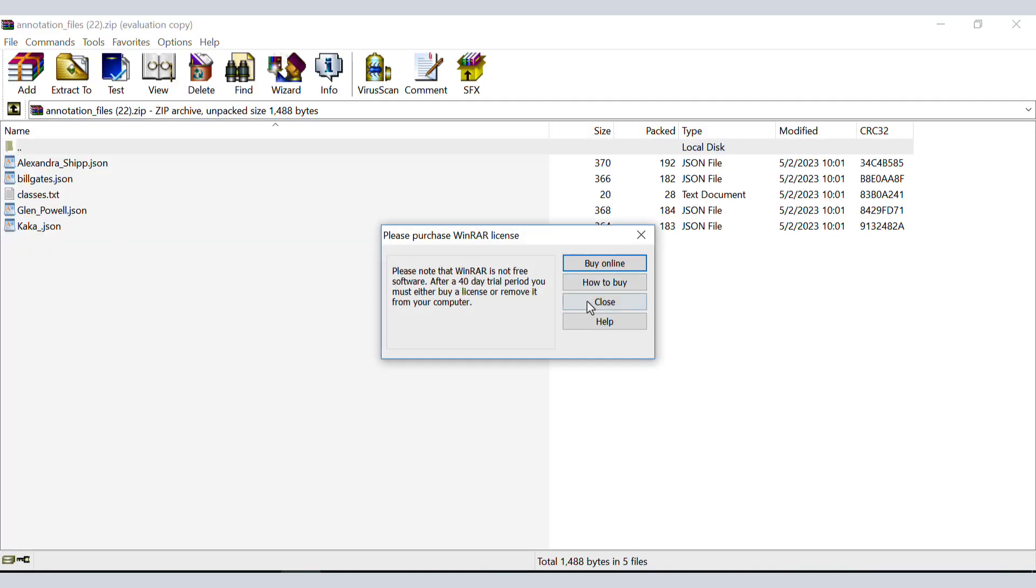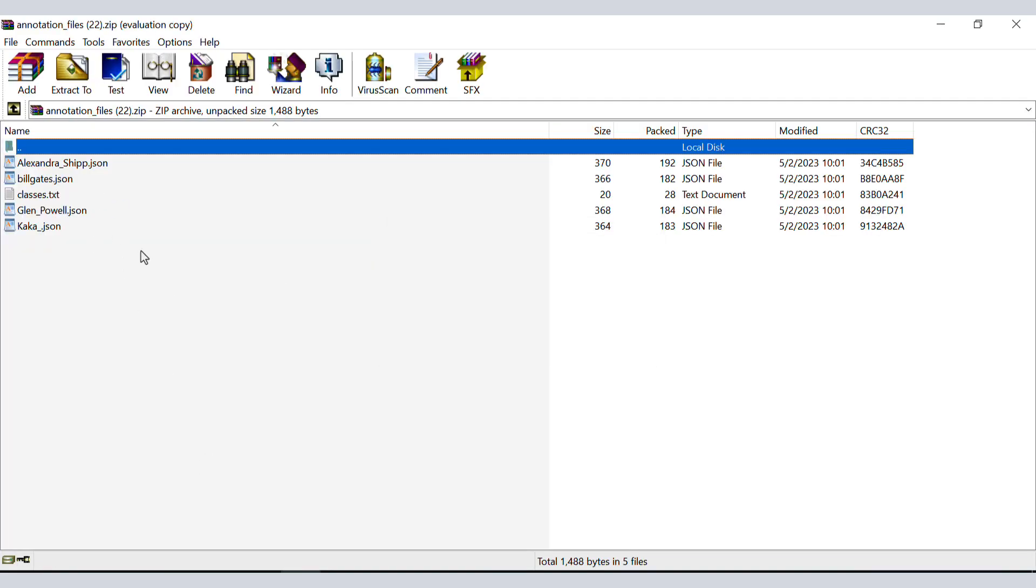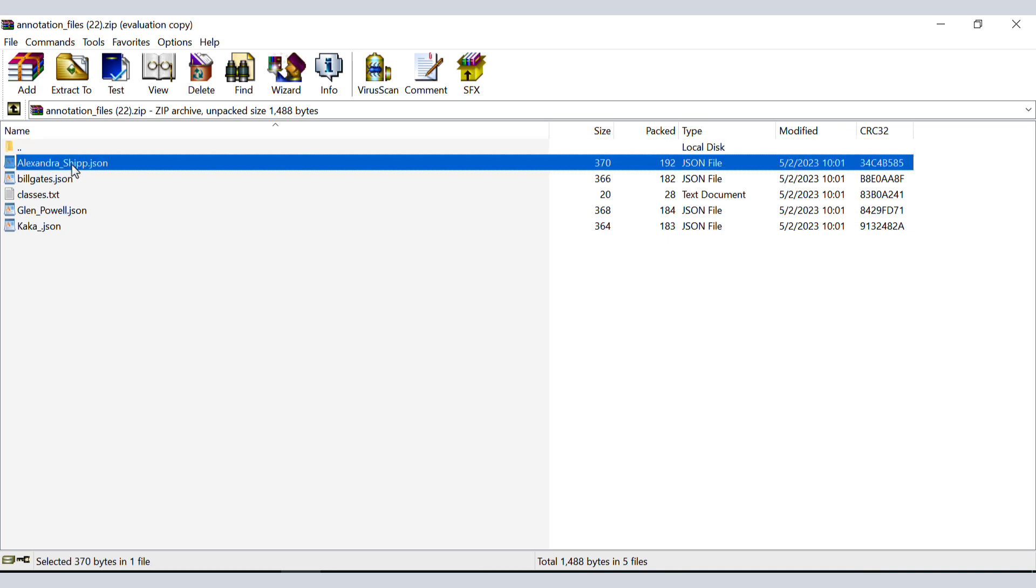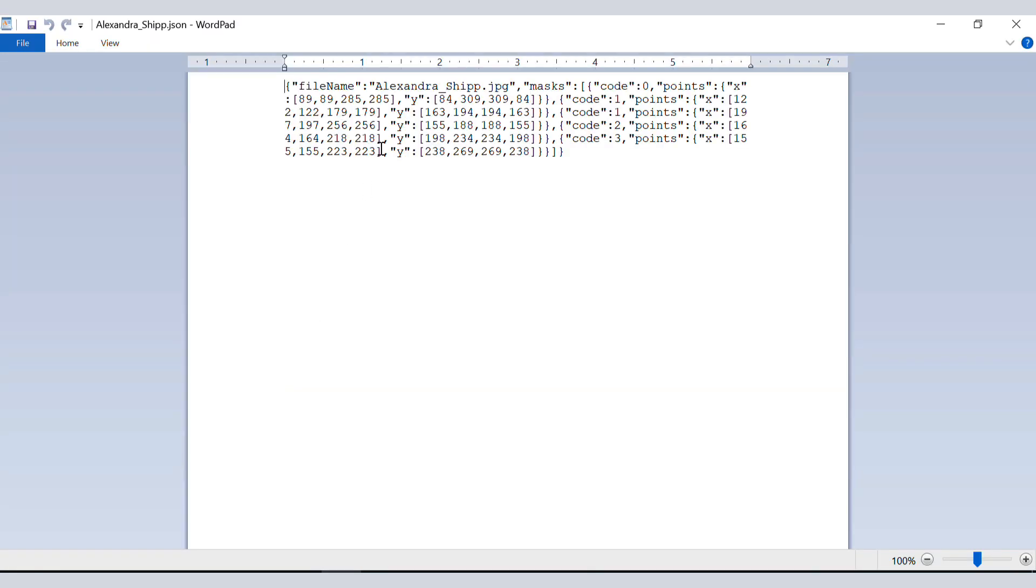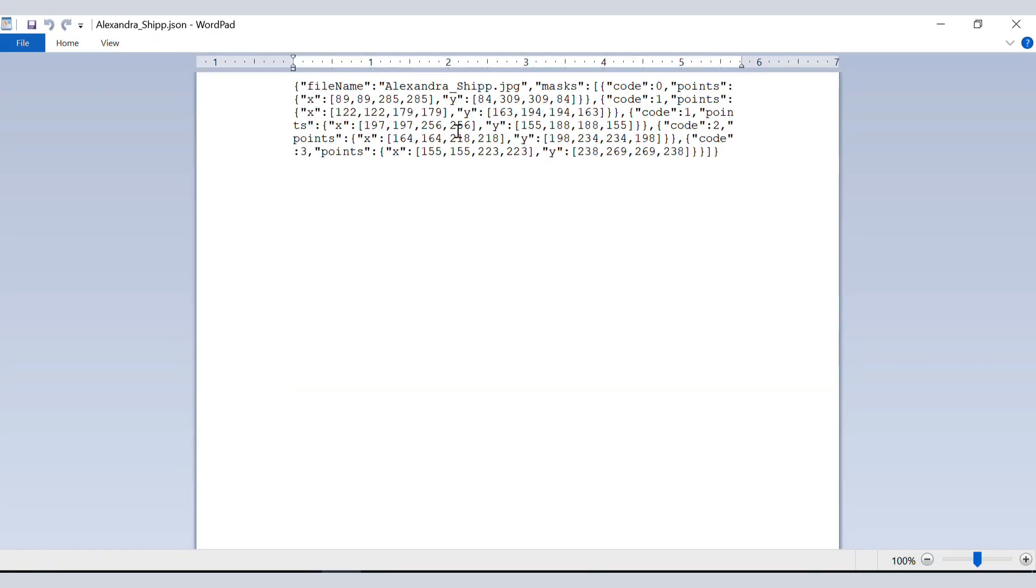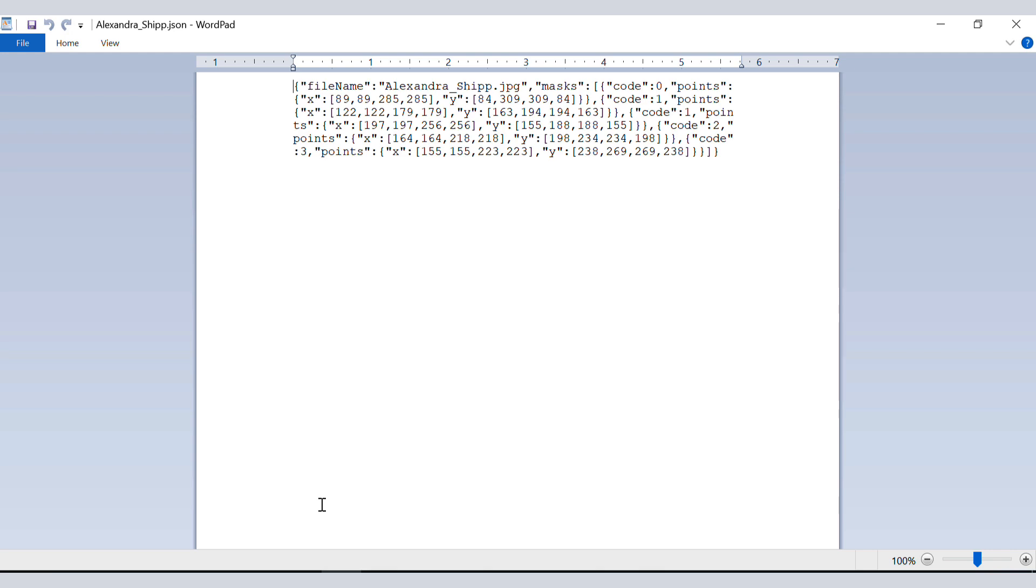You see, there is one JSON file for each of the images that I have. For each class, you can find the X and Y locations of the points of the bounding box that we drew. You can use this file very easily for your deep learning tasks and training the networks as you are interested.